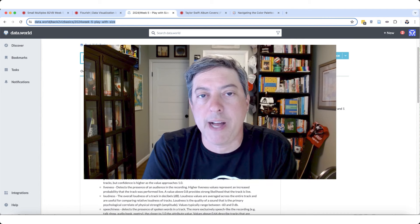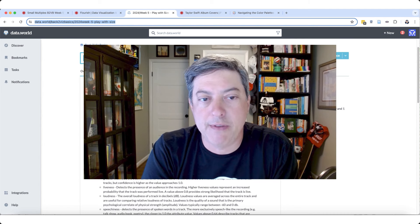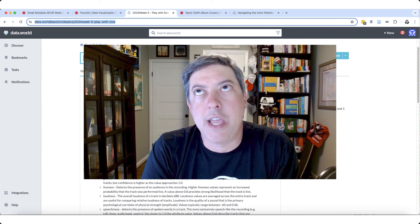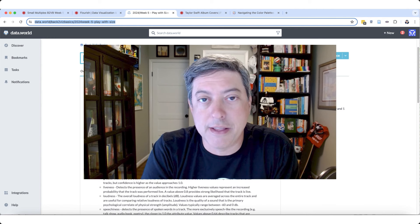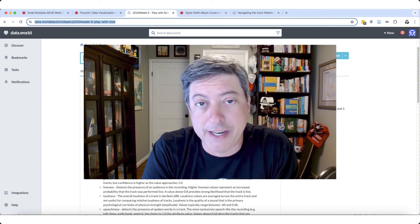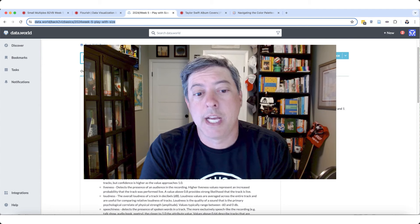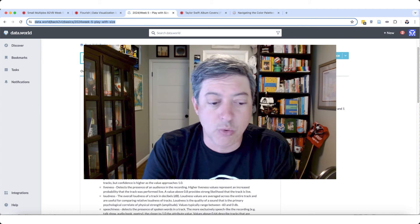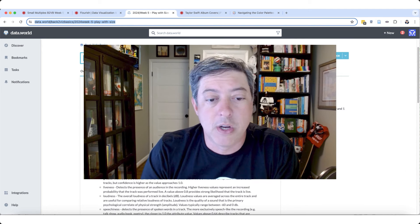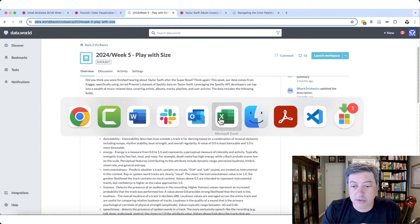Welcome back to Back to Viz Basics, Week 5 Flourish edition. I'm John Schwabish. Today we are going to use data on Taylor Swift to make a visualization. The name of this week's project is 'Play with Size.' It's really hot out — a cruel summer out there — so we're just going to stay inside and have fun creating this visualization.